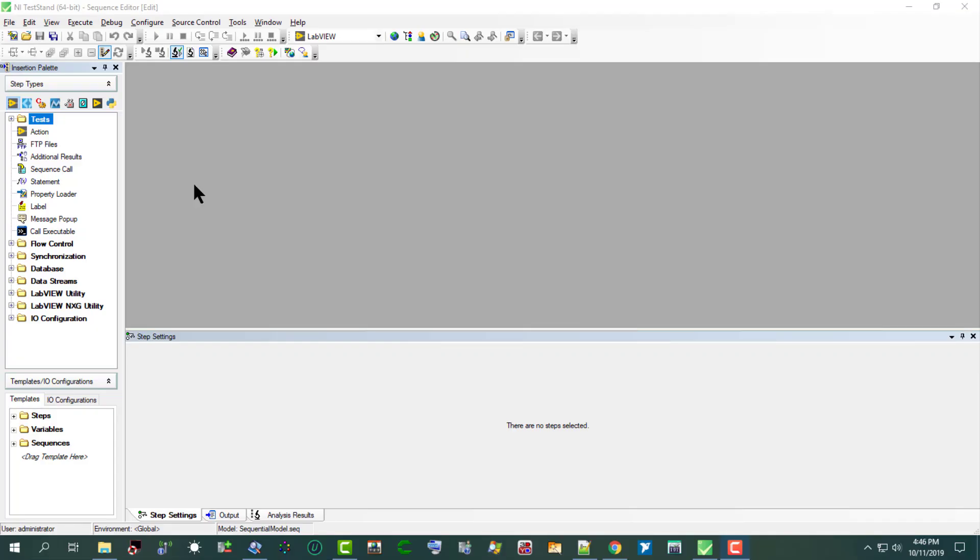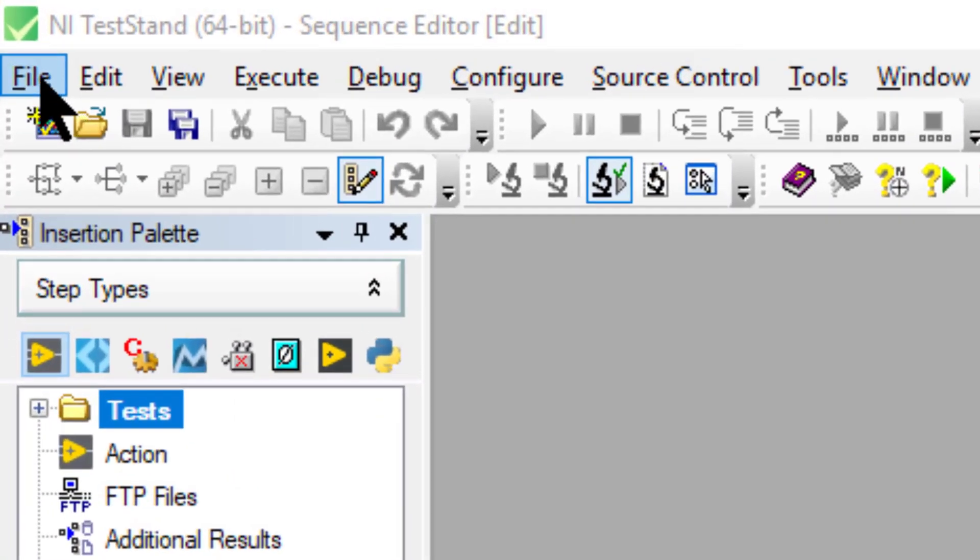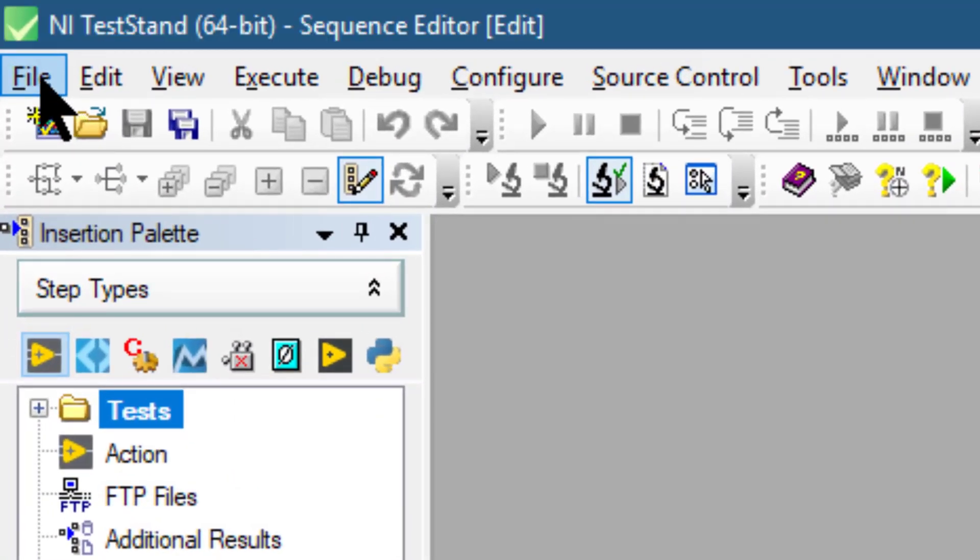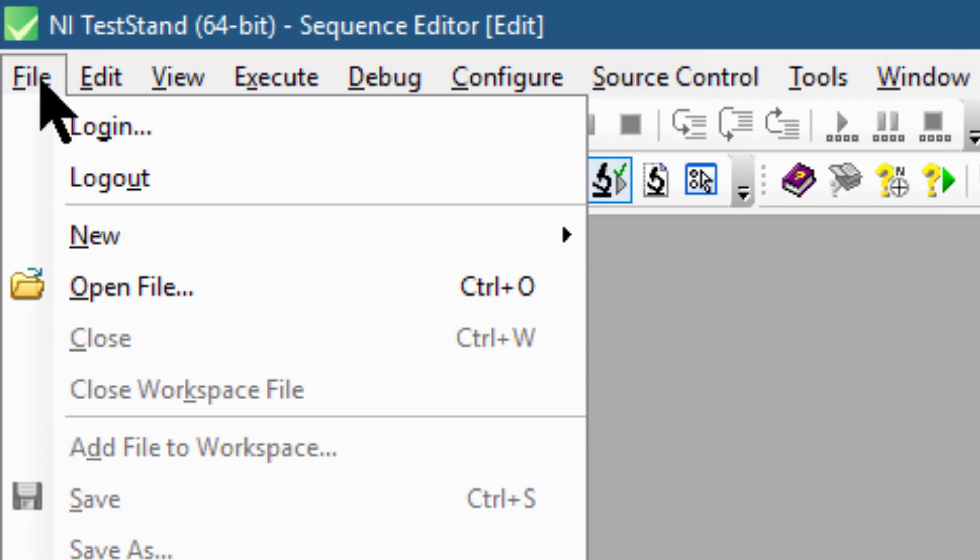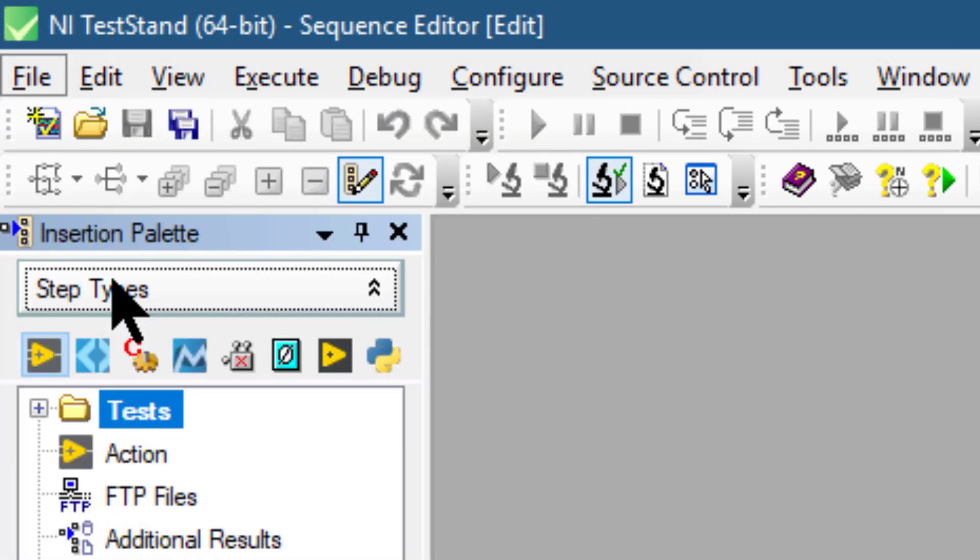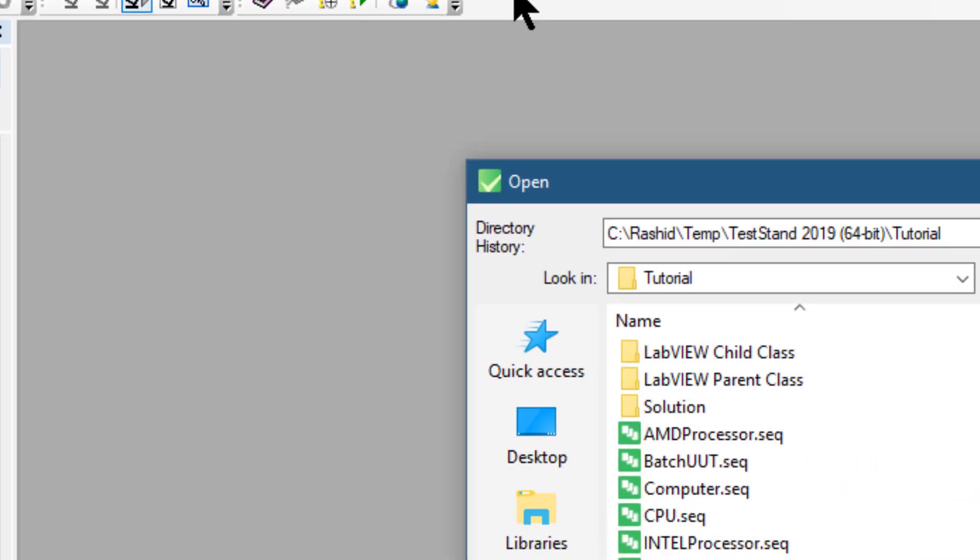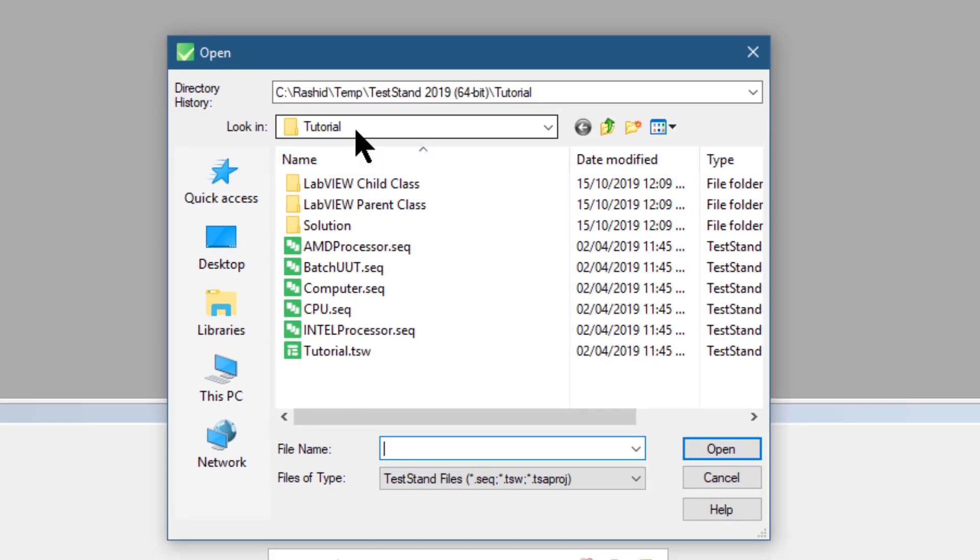To load and view a sequence file, let's go to the file menu and from there select open file. Let's navigate to the tutorial directory and from there select this computer sequence.